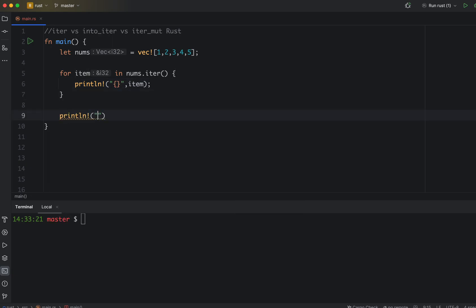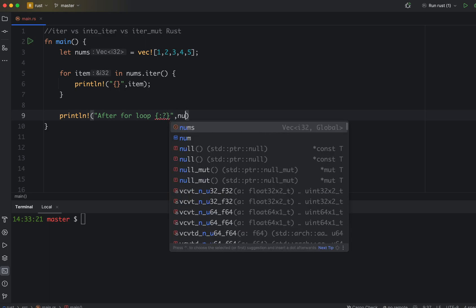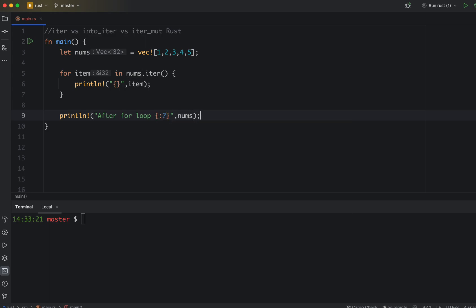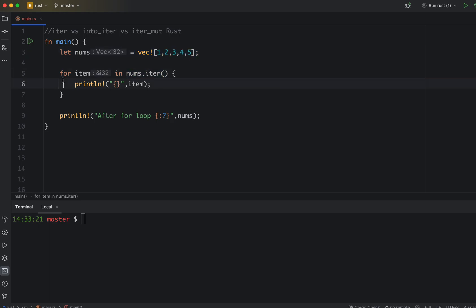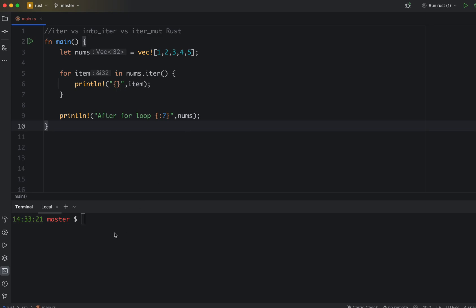So after the for loop, let's print using the format the complete vector. Here we have a vector, we iterate over it, we print item one by one, and then we print the complete vector outside the loop. Now let's run. As you can see, we get one two three four five in the loop and then after the loop.